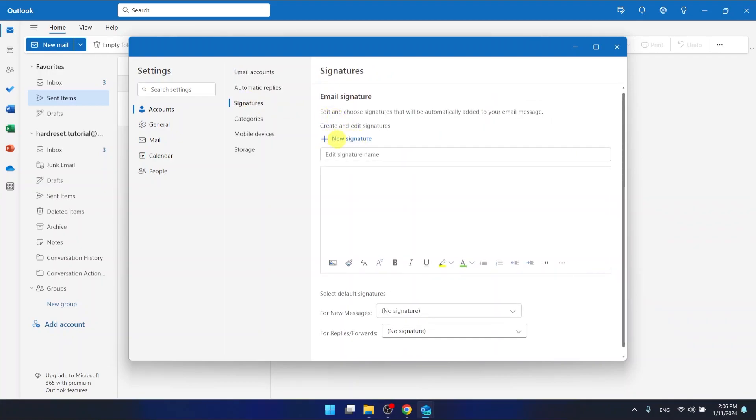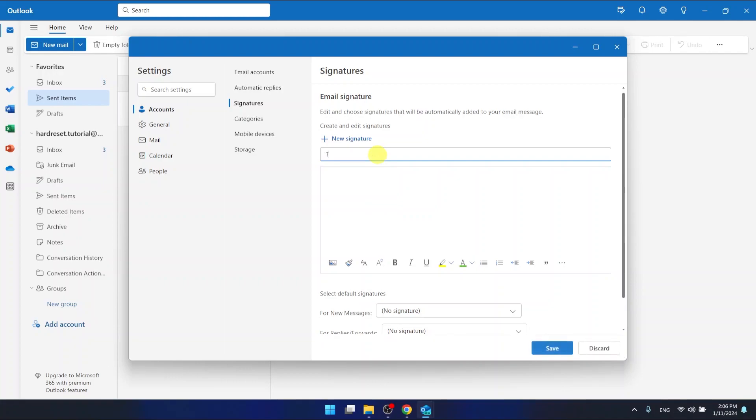...you want to do is click 'add a new signature' and you can name your signature. So for example, we can type 'test' and add the signature.